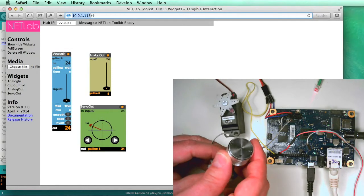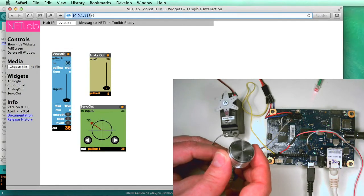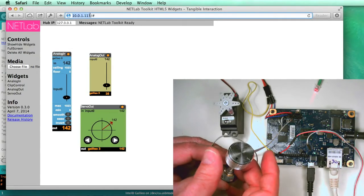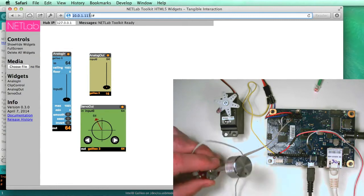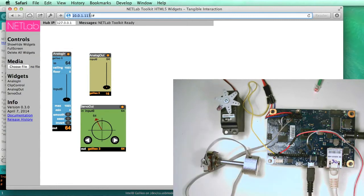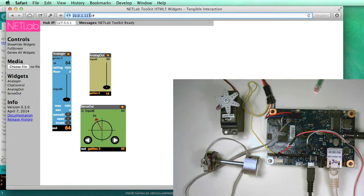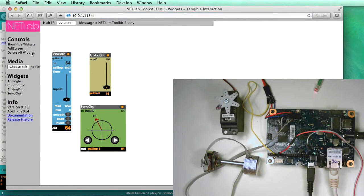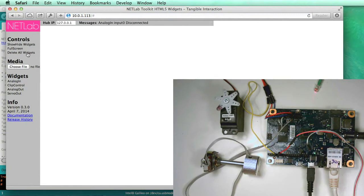This is a prototype version of these widgets that are fully functional. Ultimately, we're going to be converting all the widgets in the NetLab Toolkit to HTML5, as you see here. Let me show you how this works. I'm going to delete all the current widgets, and then I'll just add them back in one by one.